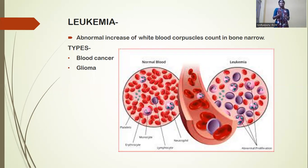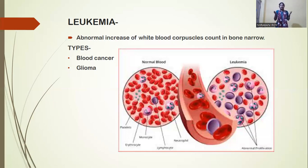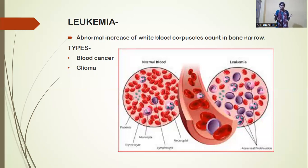White blood corpuscles have five or six types of different cells. When abnormal growth occurs in these cells — such as in basophils, a type of white blood cell — they undergo abnormal cell growth. We call this type of cancer leukemia.